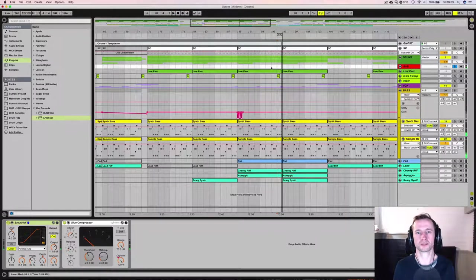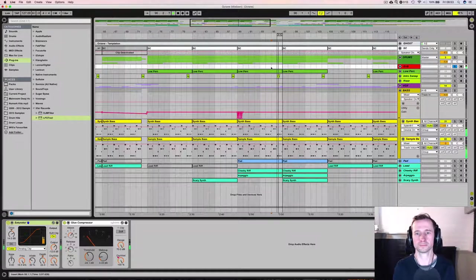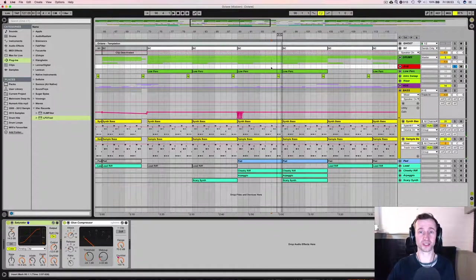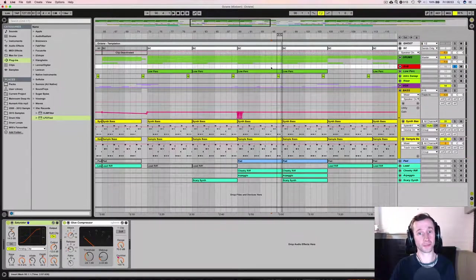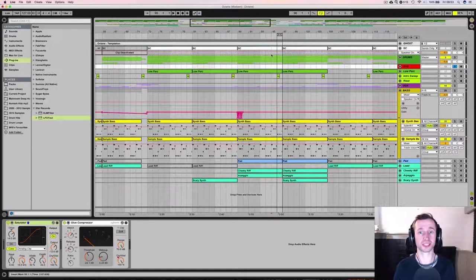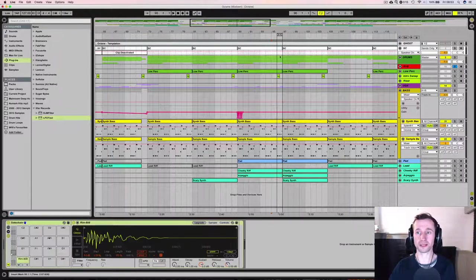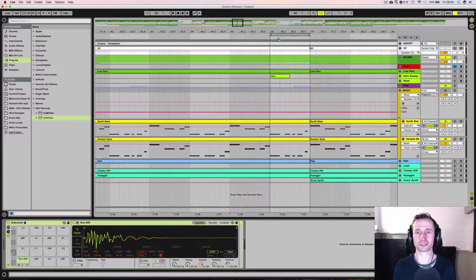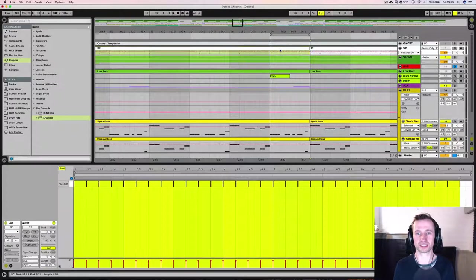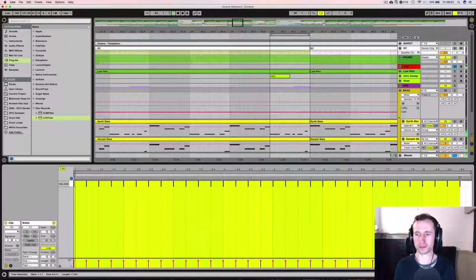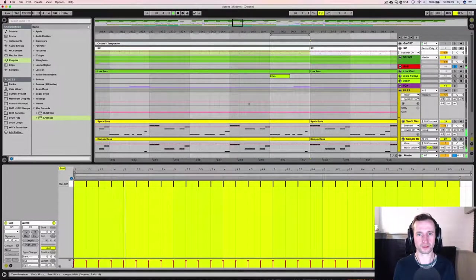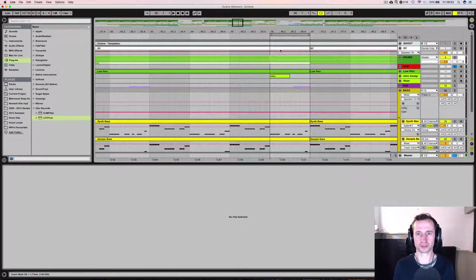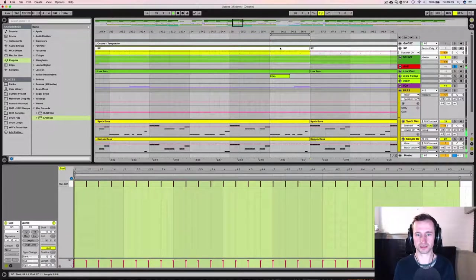I don't want my sidechain trigger to follow that pattern. I want it to keep on the 4-4 beat, so that is why having a separate sidechain channel allows me to keep that 4-4 beat even though the kick drum changes pattern.